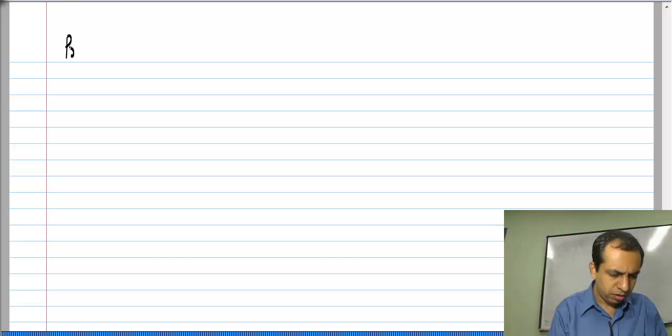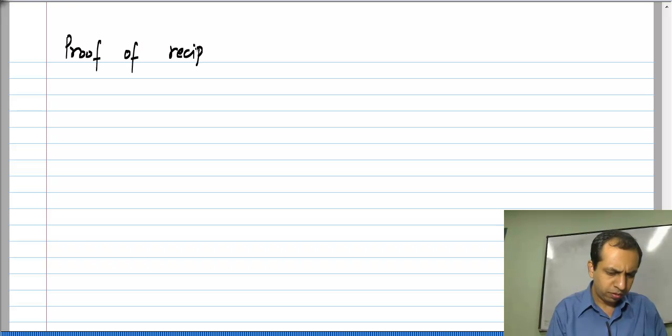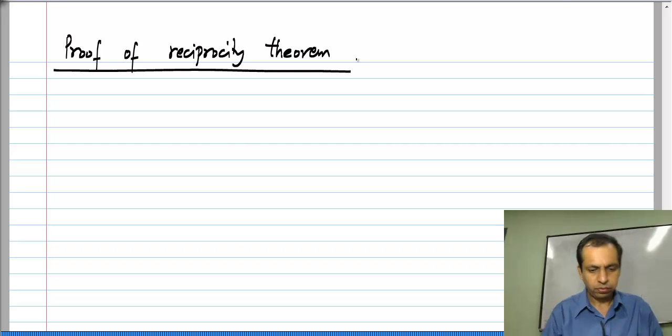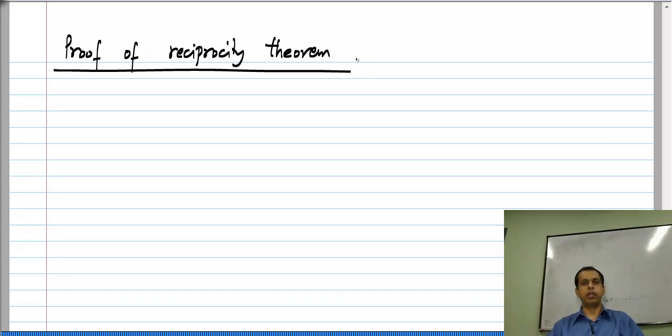In this lesson we will formally prove the reciprocity theorem for resistive networks. In doing so we will recall some other properties that we have seen for resistive networks earlier.